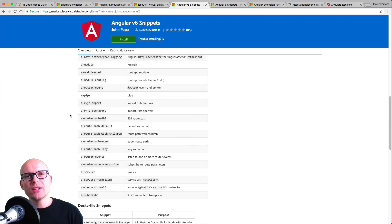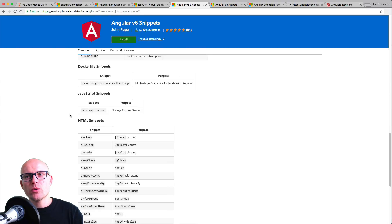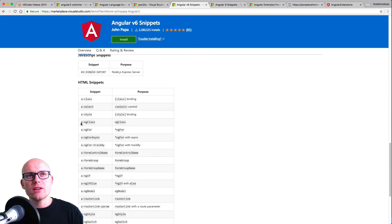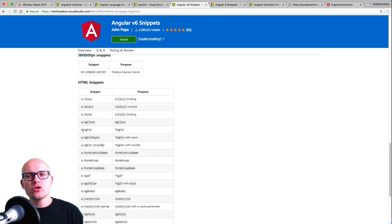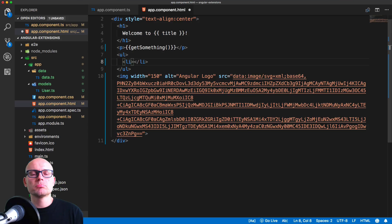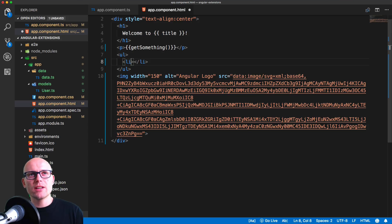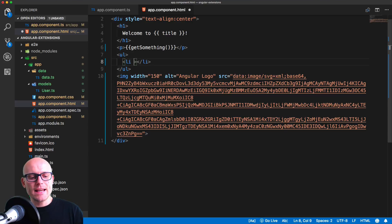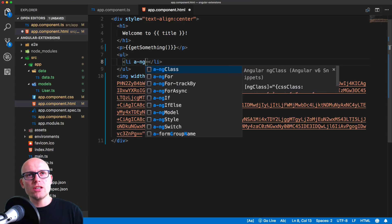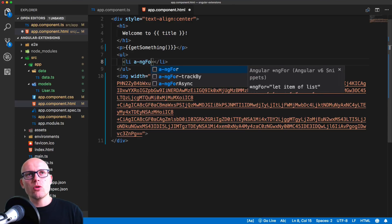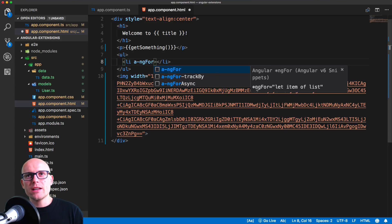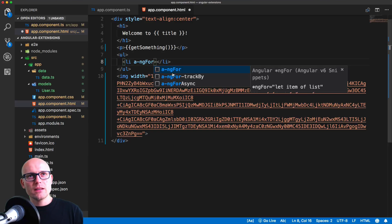If we scroll down, you'll see that there is ngFor loop inside of the HTML snippets, and that's what we'll use in our example. With the extension enabled, we can go inside of the li starting tag and type in a-ng4. This will give us the snippet that will create ngFor let item of list.